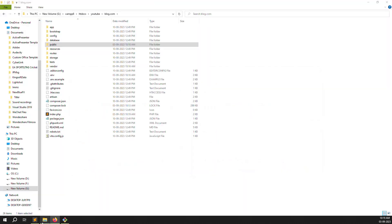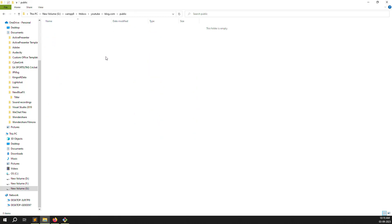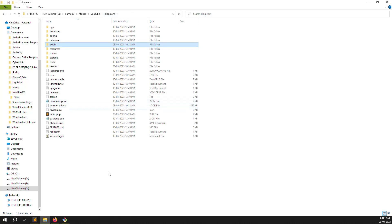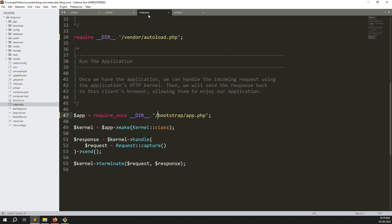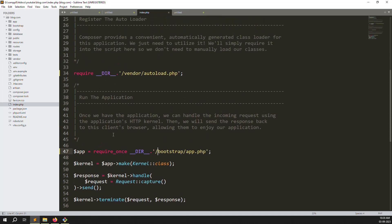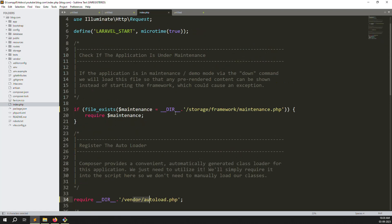To clarify what I did: all files inside the public folder were cut and pasted outside (to the project root). Then I opened index.php and removed the '../' relative path prefix from the vendor, bootstrap, and storage folder references. Now they are found automatically because the vendor folder, bootstrap folder, and storage folder are all available at the same level. Laravel installation is done.